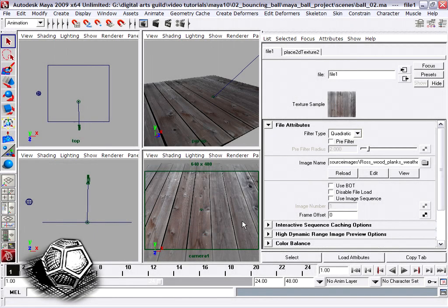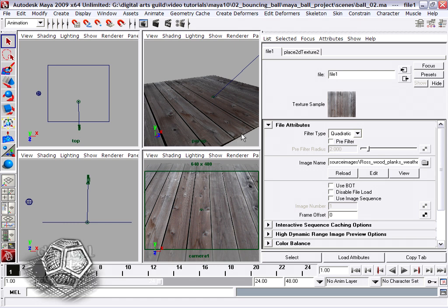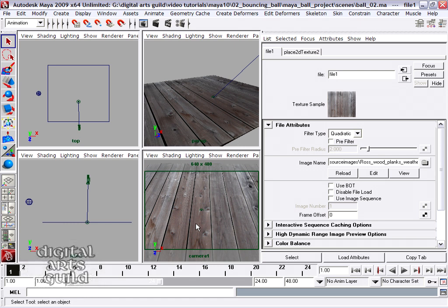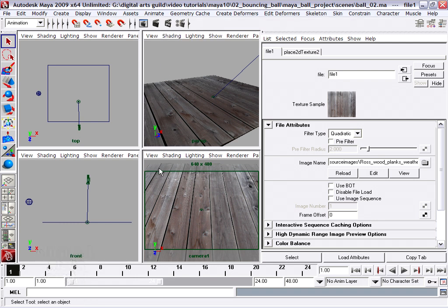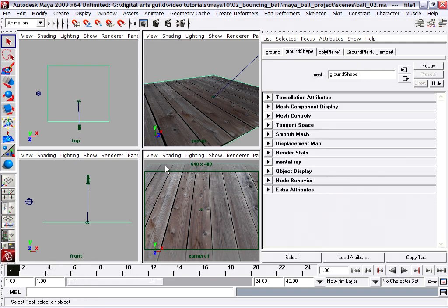All right, so now I've added my diffuse channel. I could also put a bump on here to make it even more interesting. In fact, I'll actually go in my camera view and do a quick render of my camera view with my camera selected or my camera viewport active.